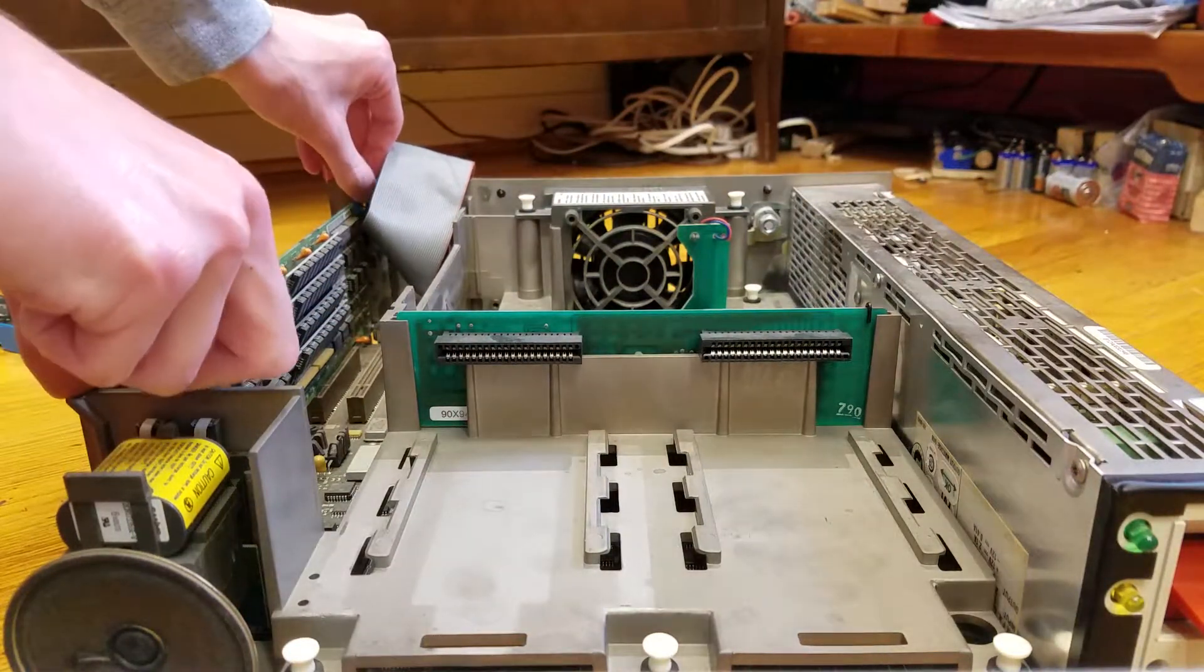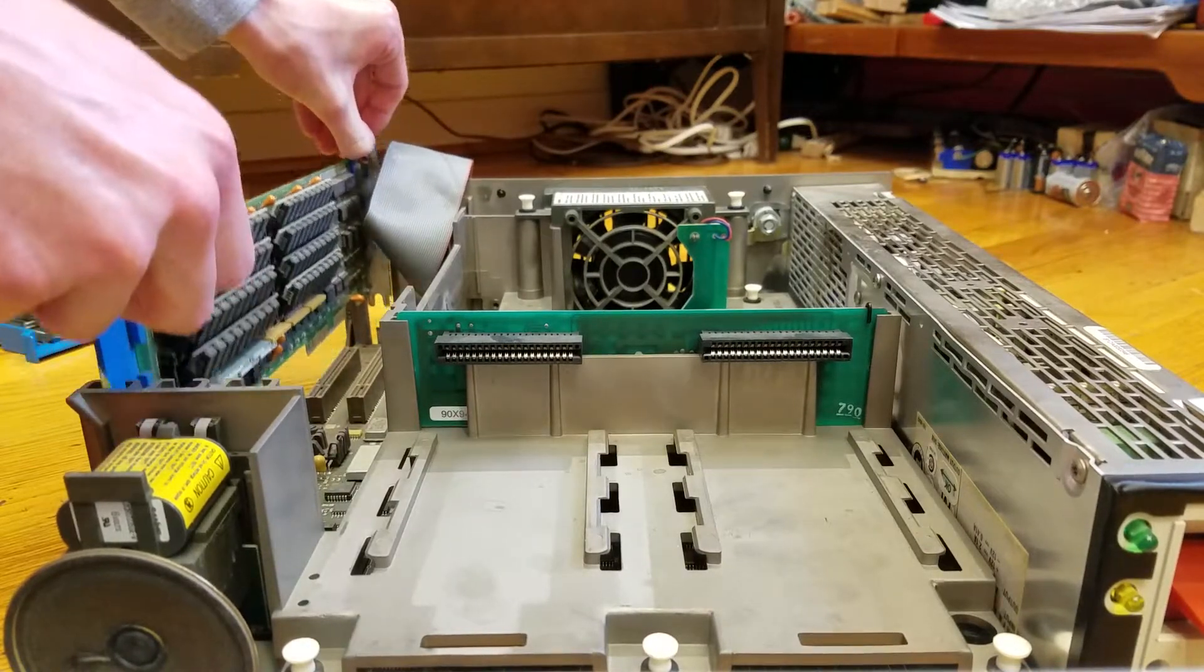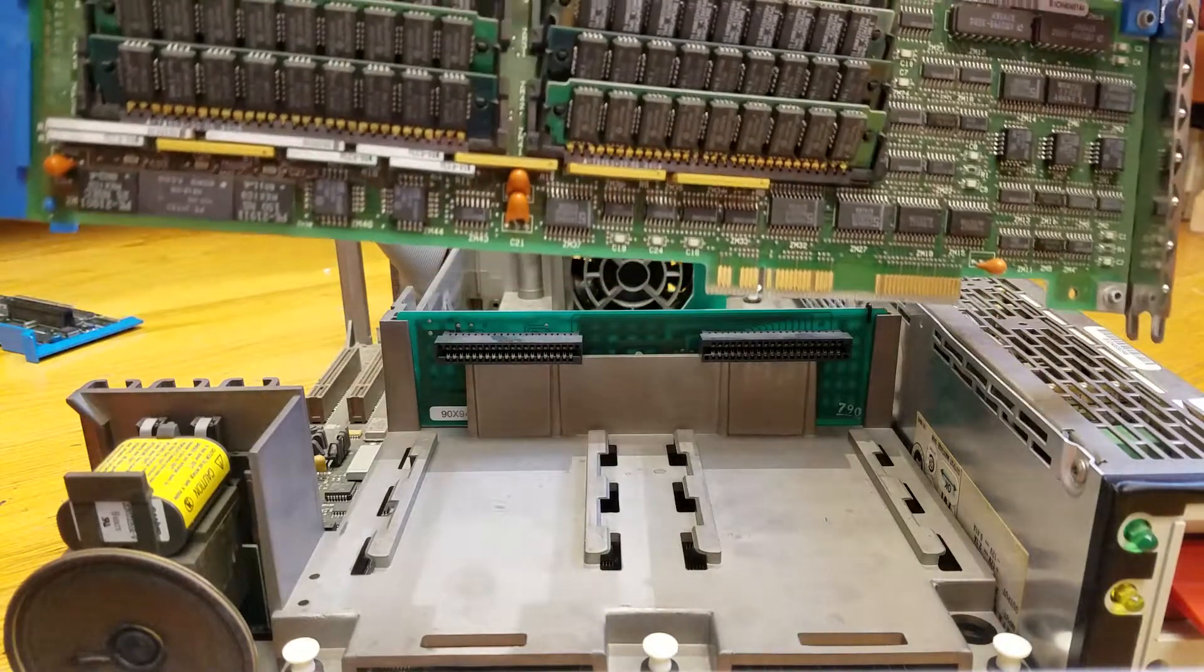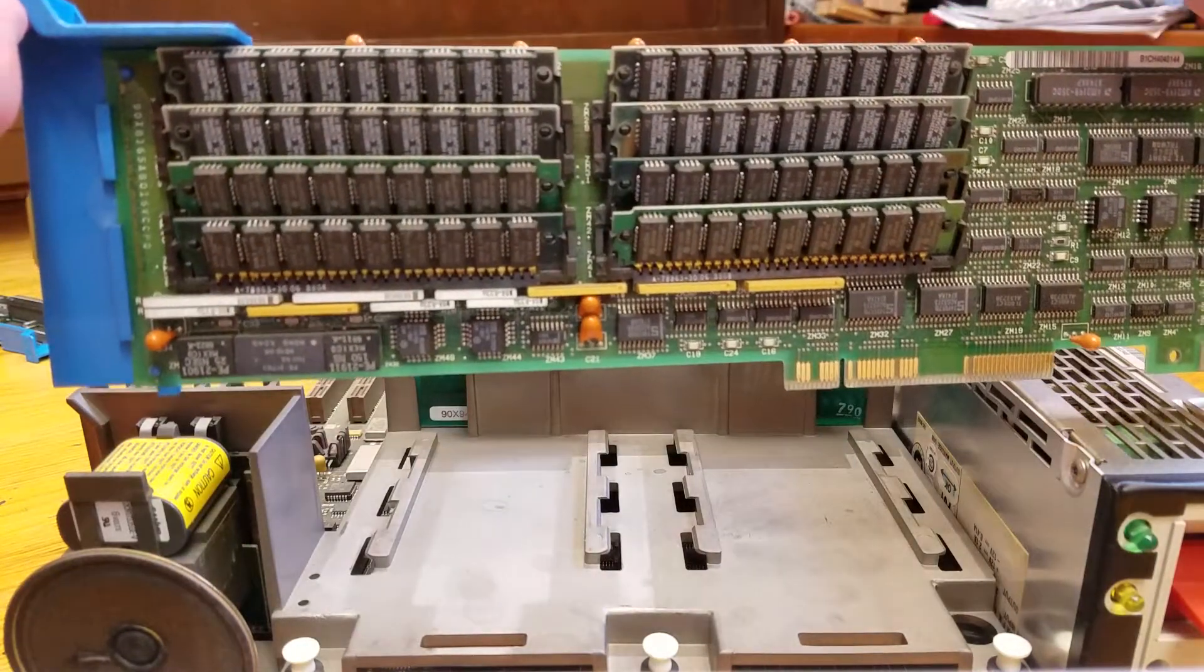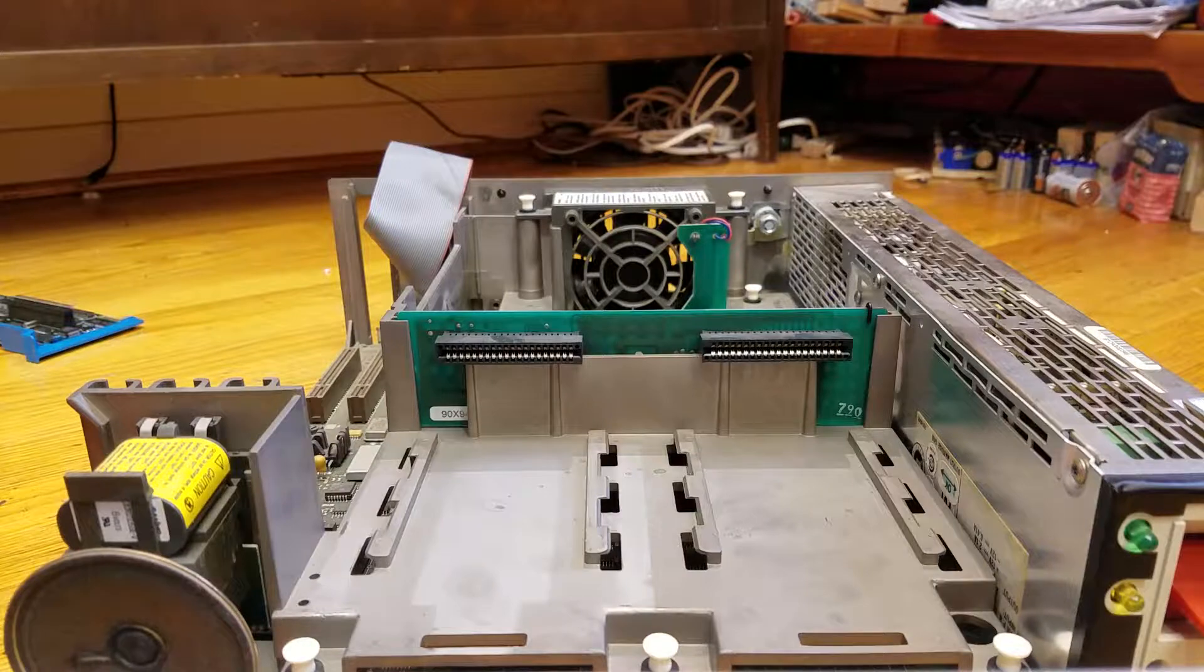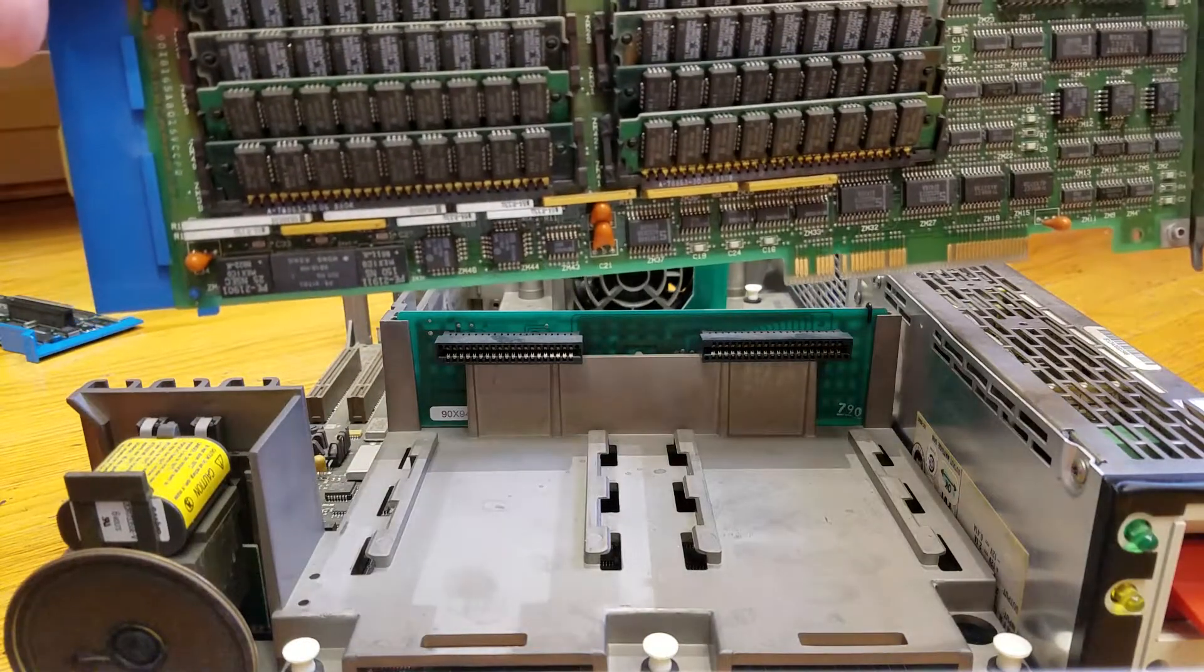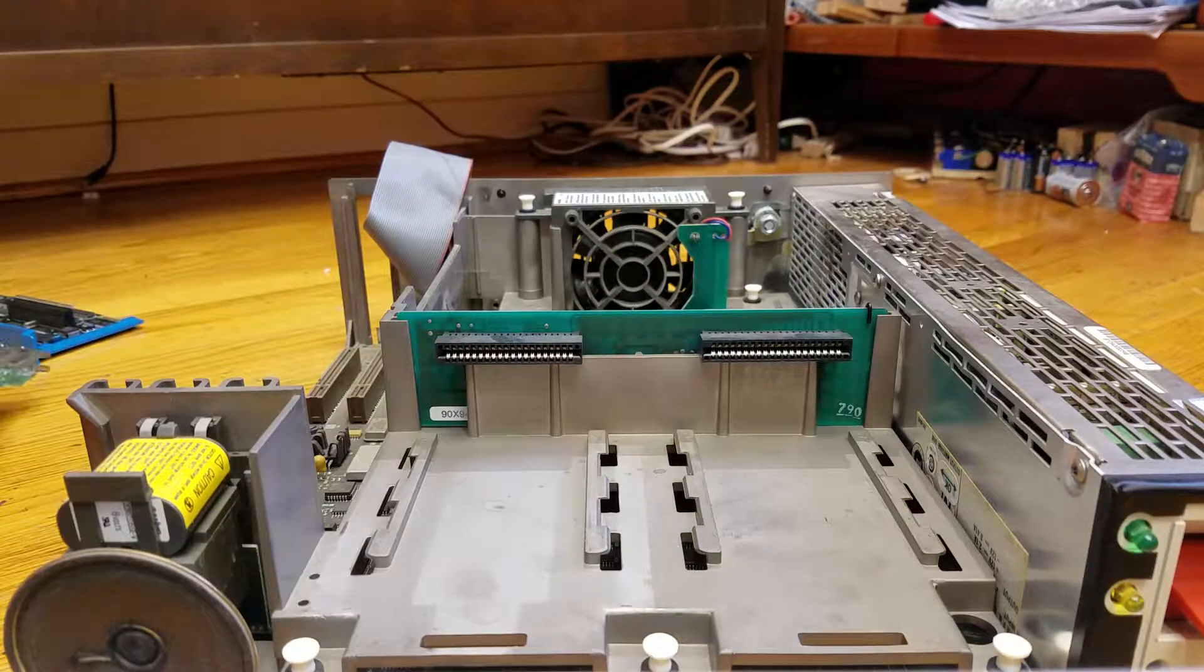Another card which this computer has installed is the memory expansion. This is a full 2 megabytes of memory expansion. Since the motherboard is locked at 1 megabyte, this machine with this card installed has a total of 3 megabytes of RAM.